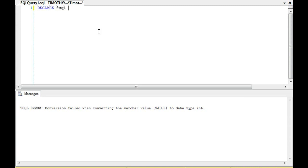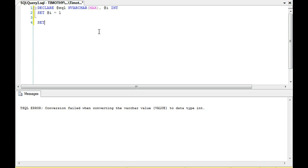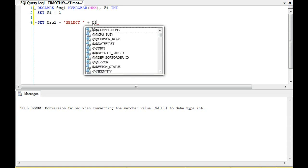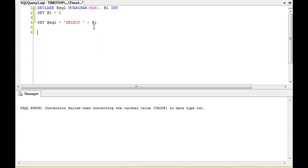What we can do from scratch is declare SQL, which will hold our dynamic SQL, then declare i as an int, set i equal to 1, and then set SQL equal to 'select ' plus i. What this should do is return 1 — we're selecting 1.